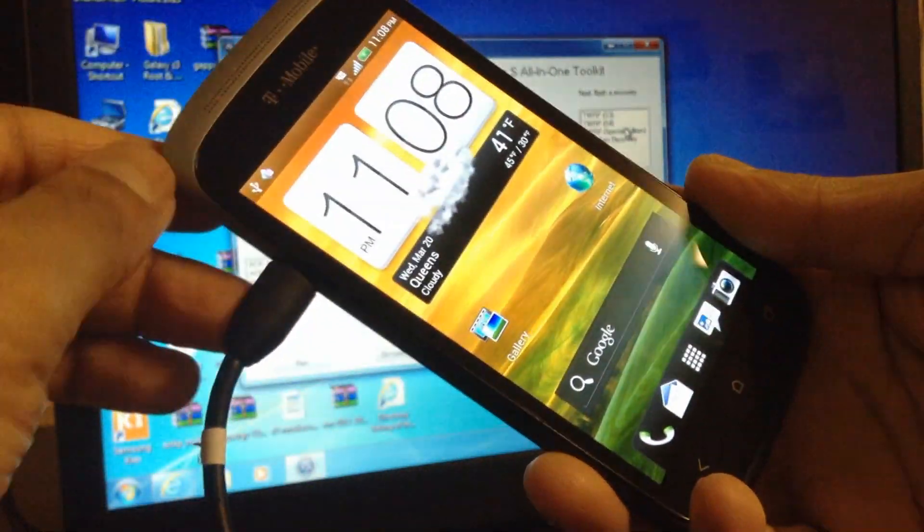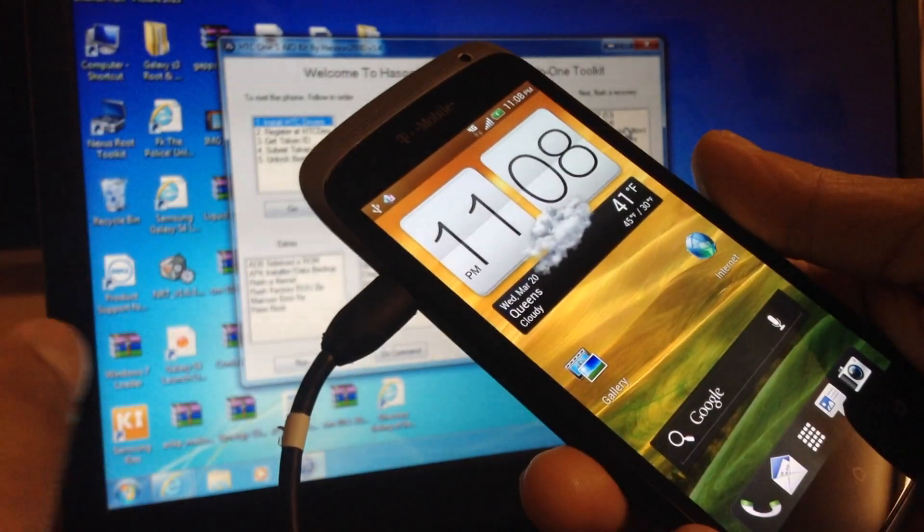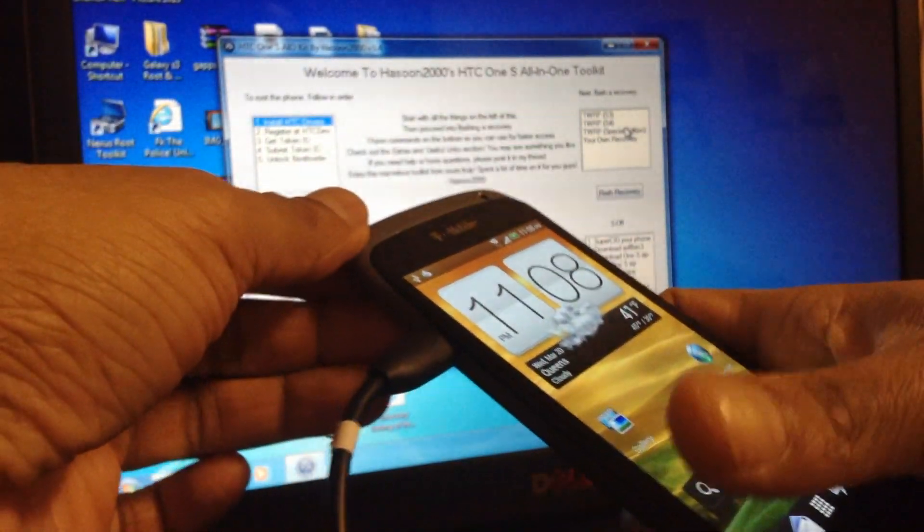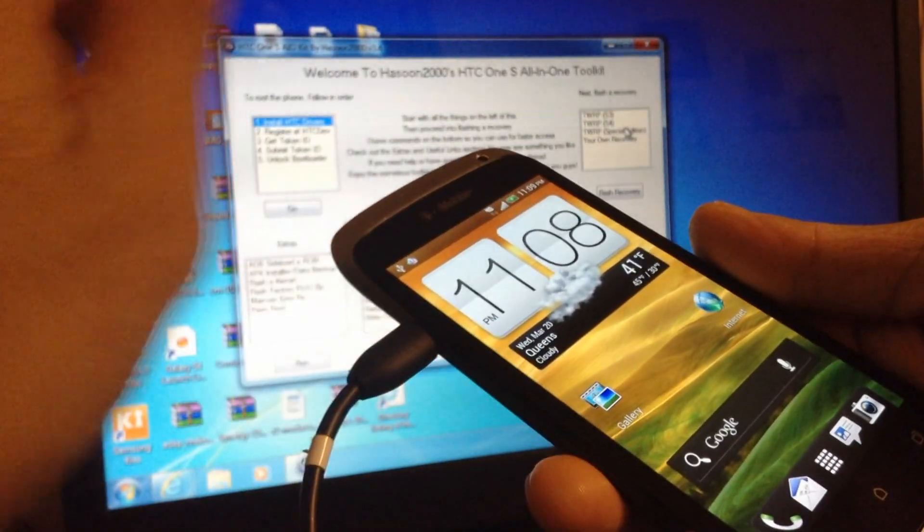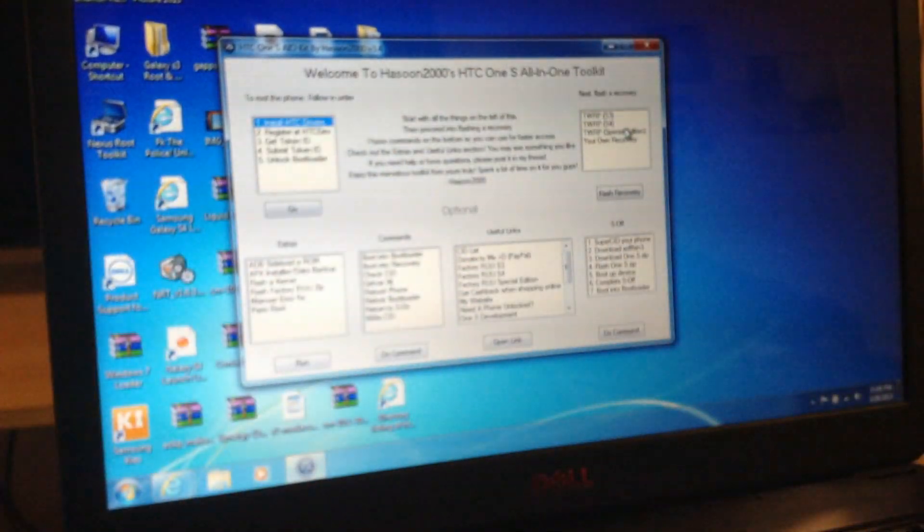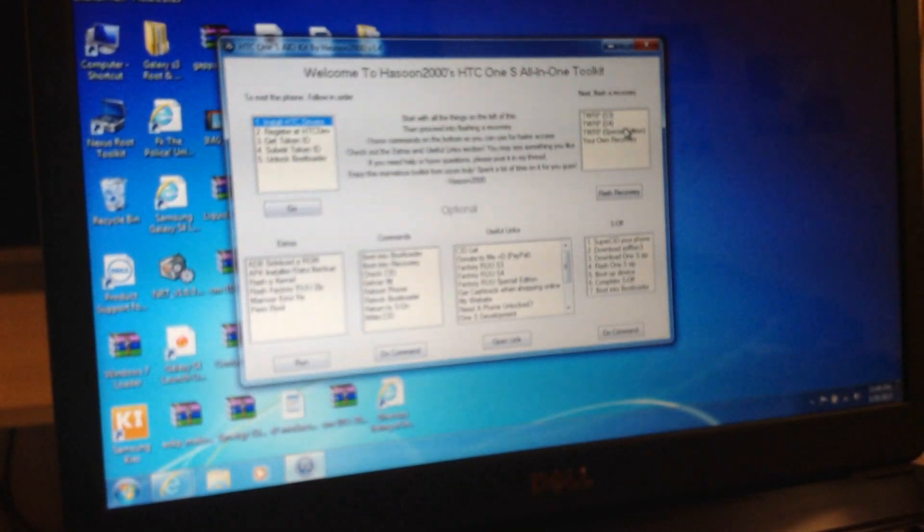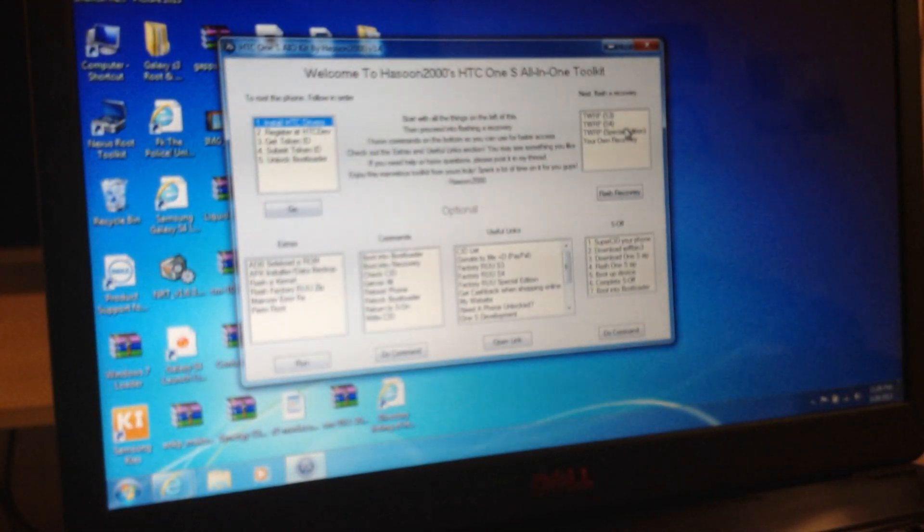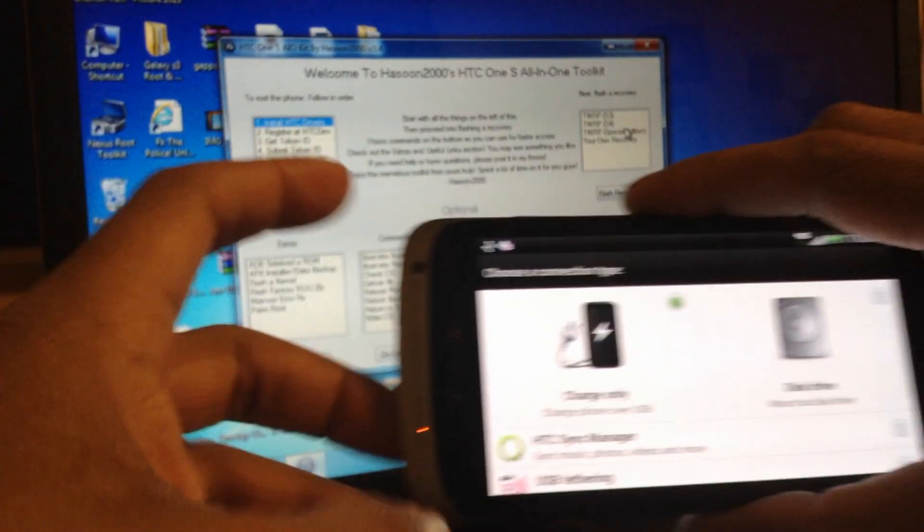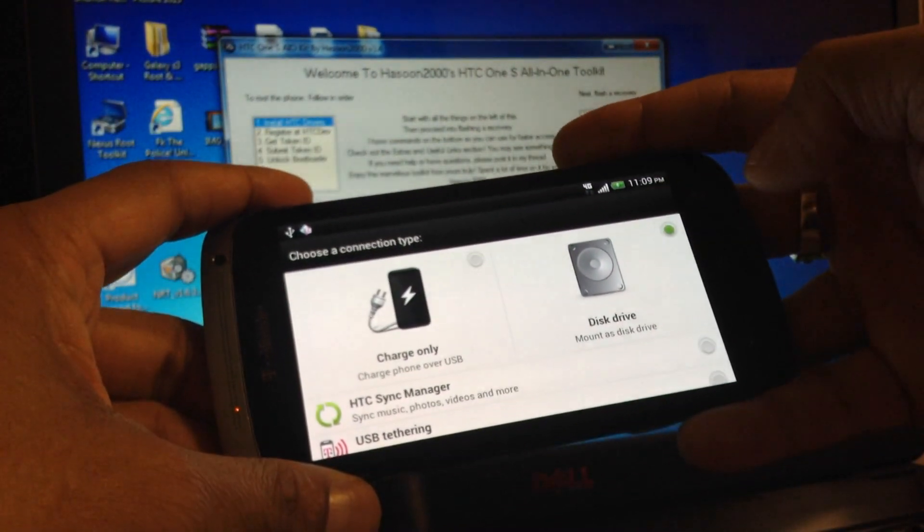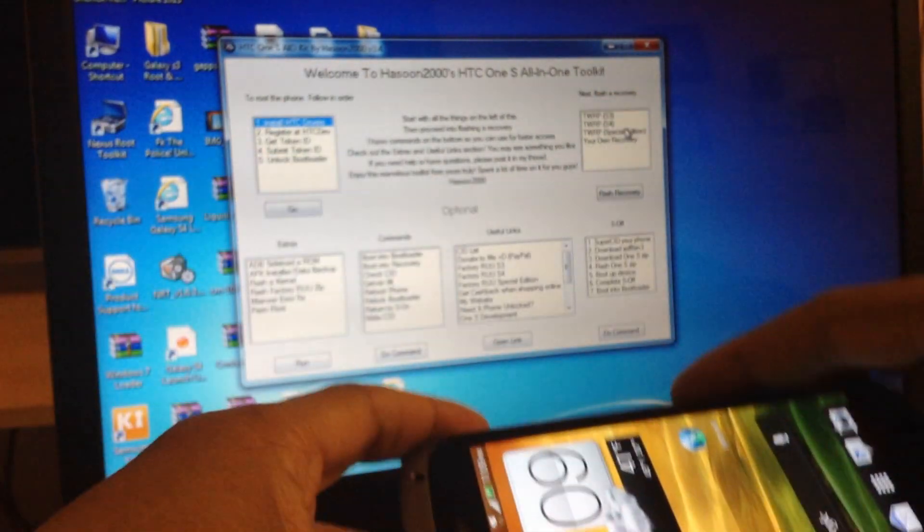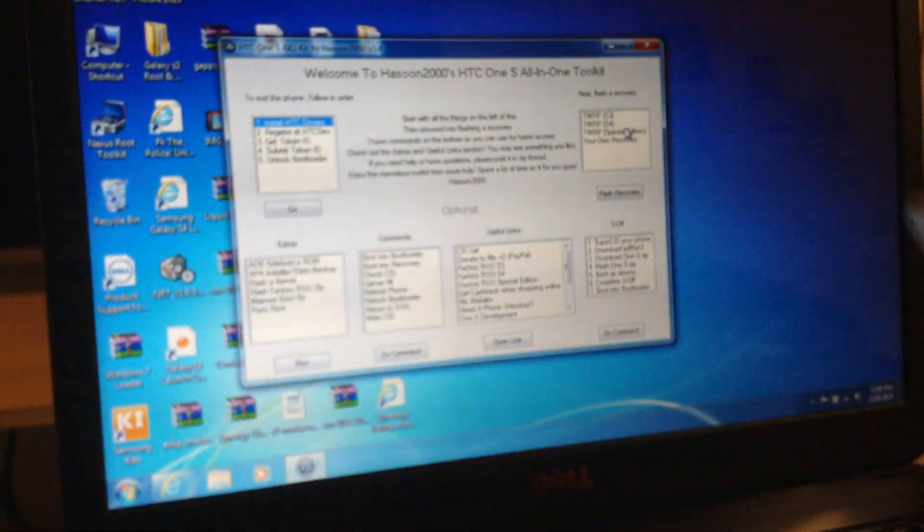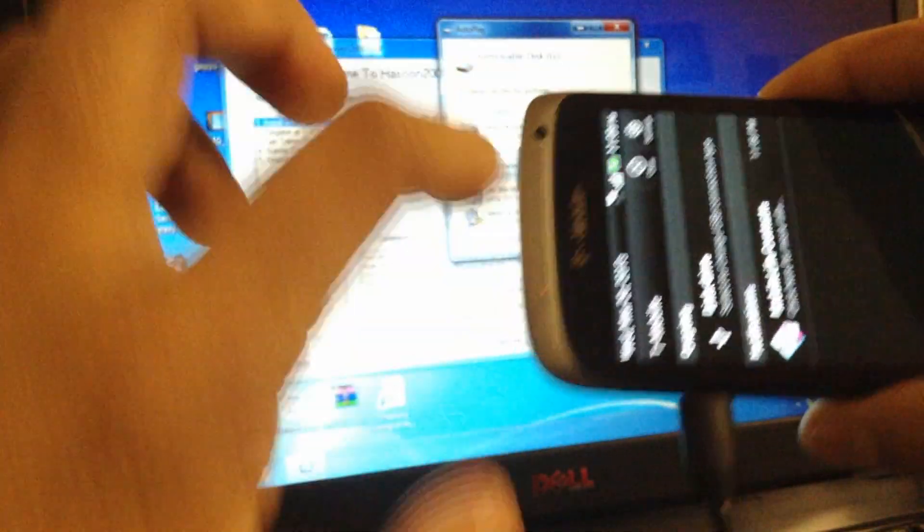Okay, so now we're going to copy that file. We're going to copy that super user file. Make sure before you copy the super user file, click here. Make sure it's not on charging only.